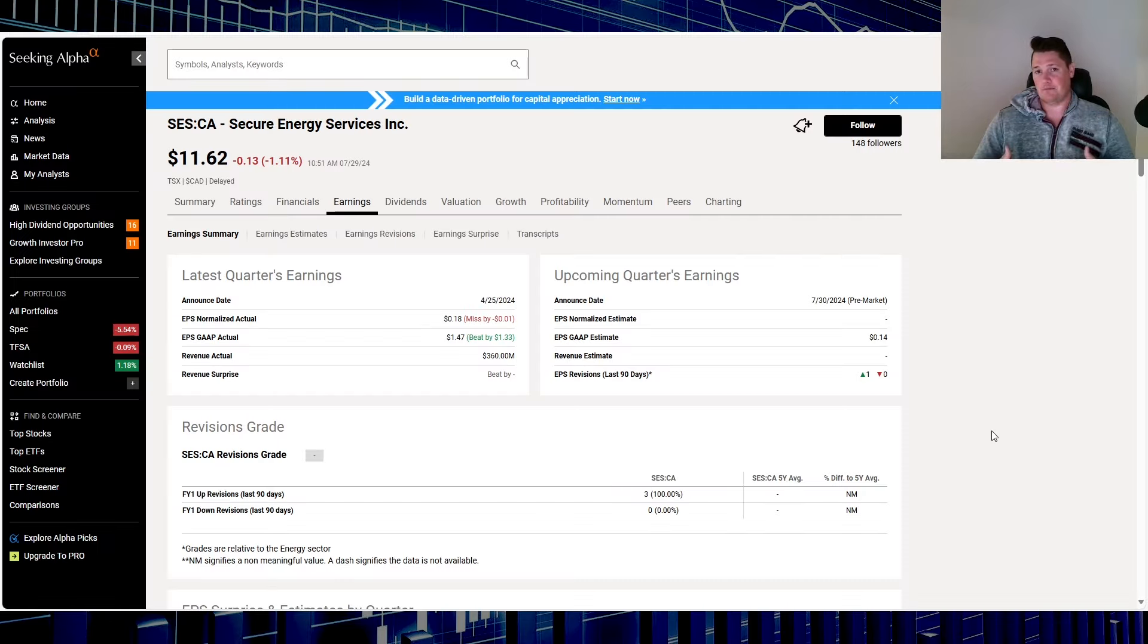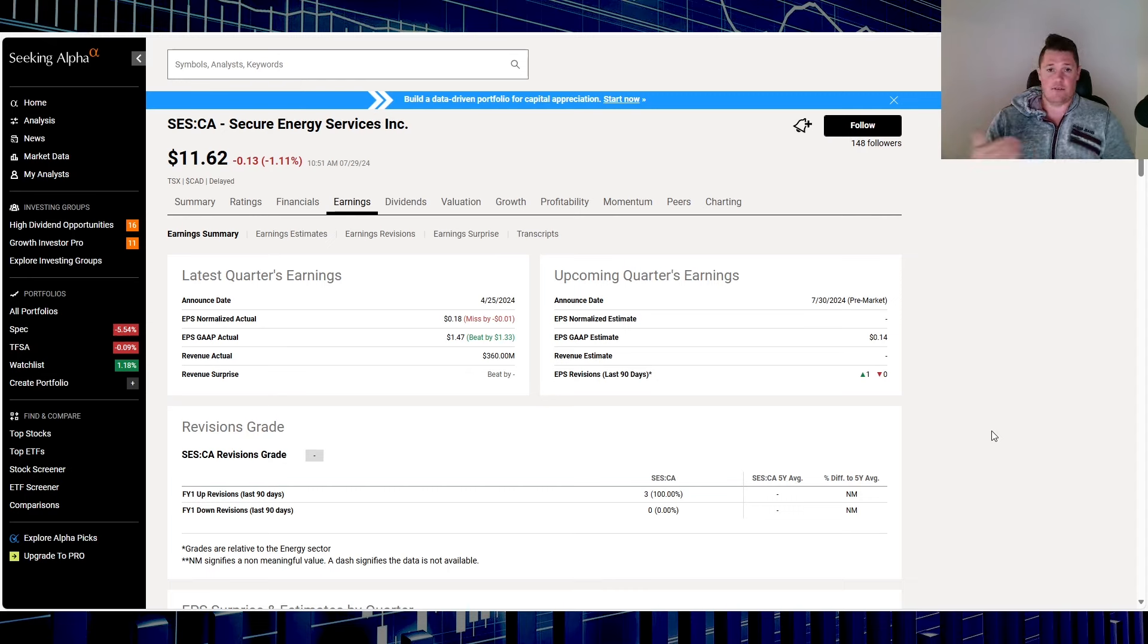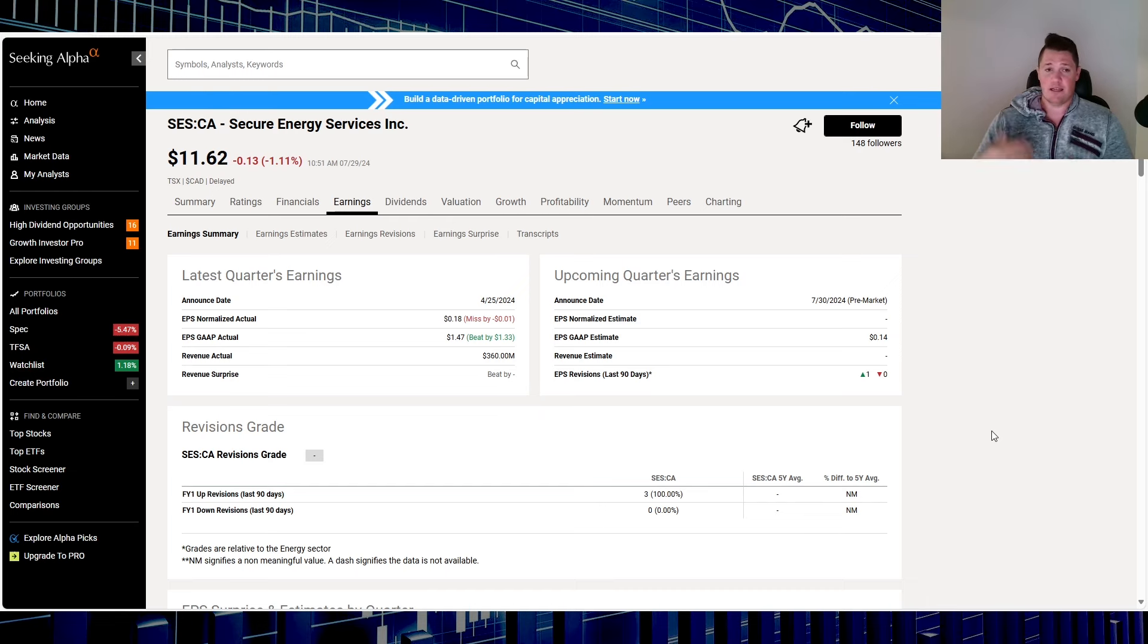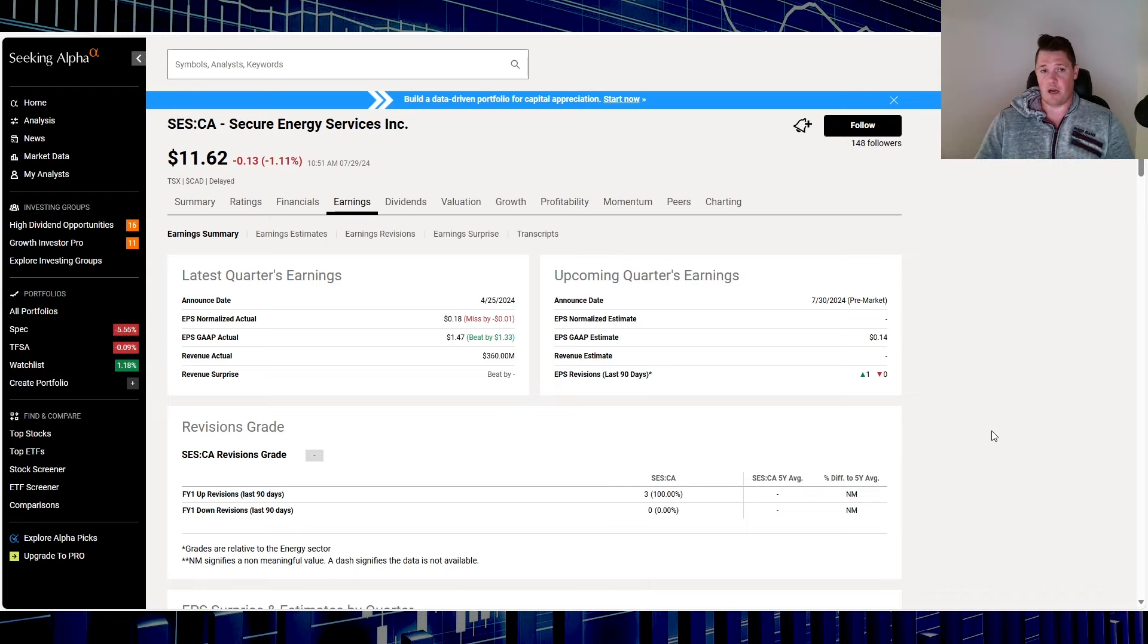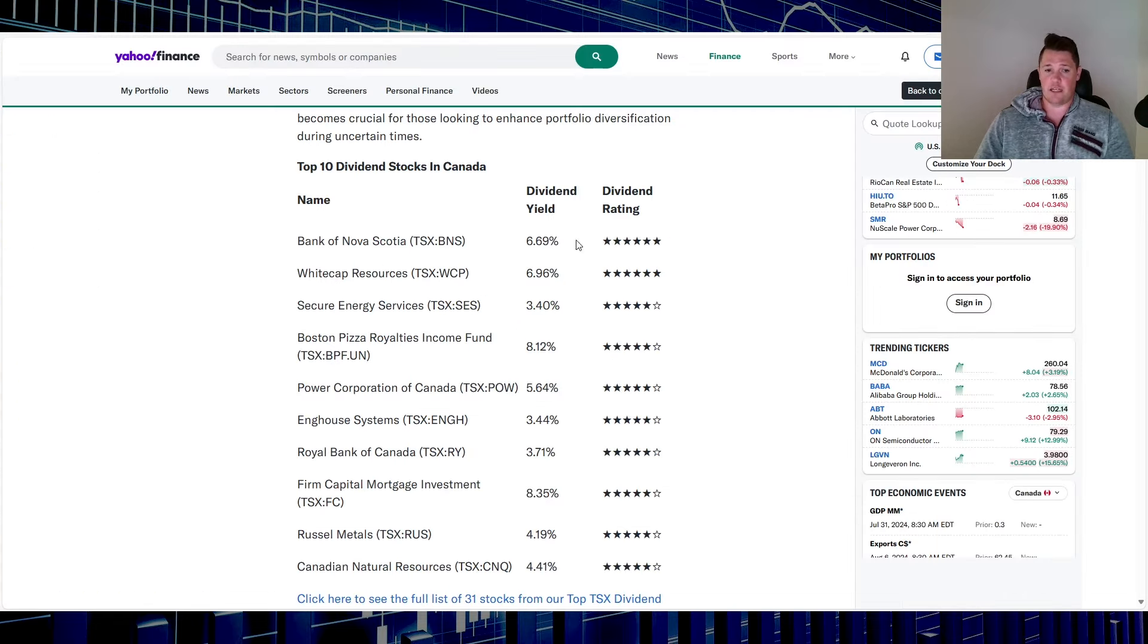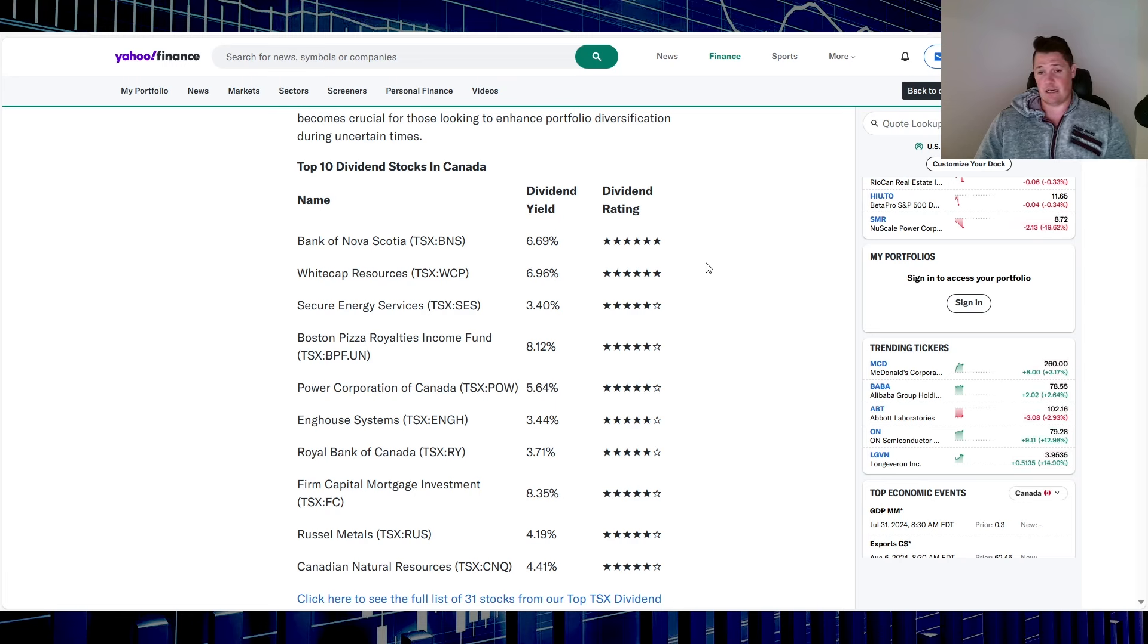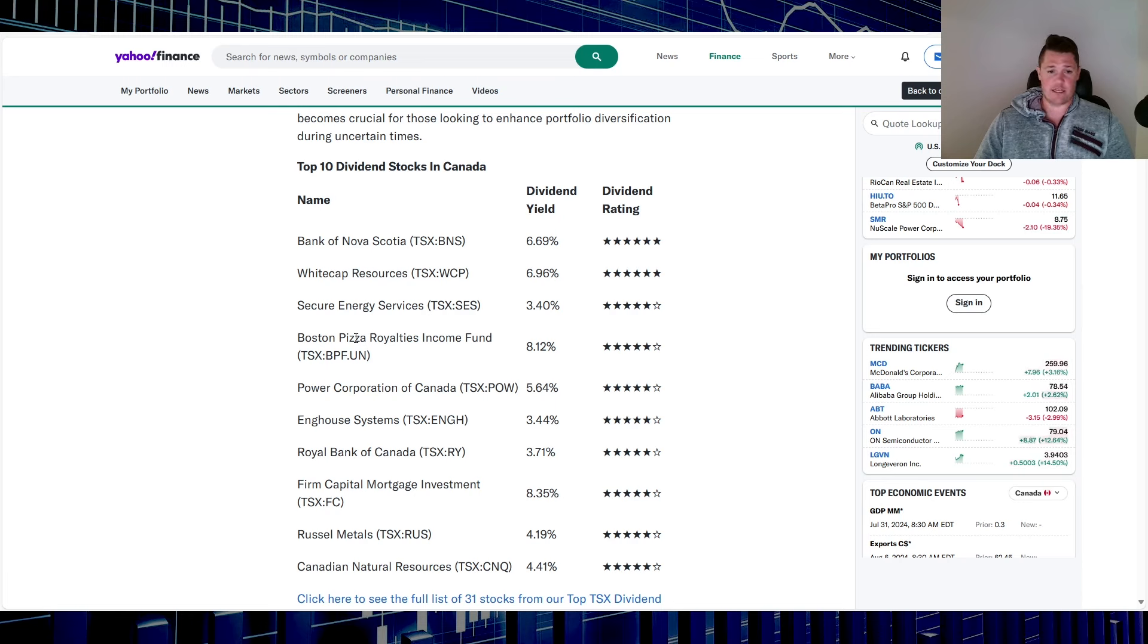When it comes down to oil and gas, it is historically known to kind of weather the storm. So in volatile times it does fairly well. Nonetheless, it's not exempt from going down, just typically does do rather well. So I understand where they do add it to this list. Whitecap on a side note does have that six stars. I don't know once again the kind of peak, is it out of 10 or is it out of six. Secure Energy does have five out of six.